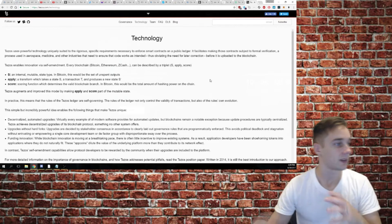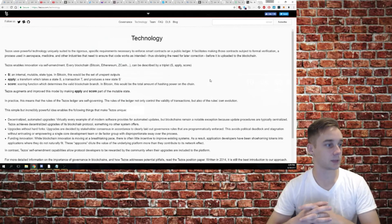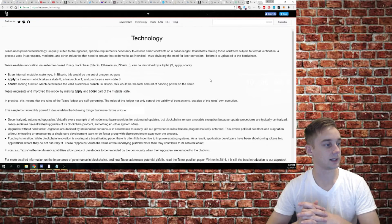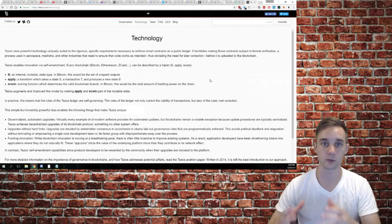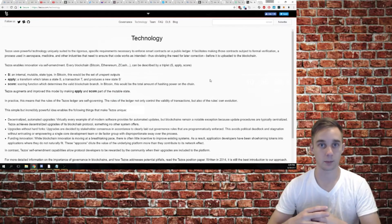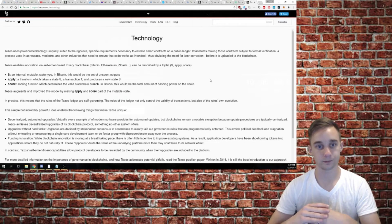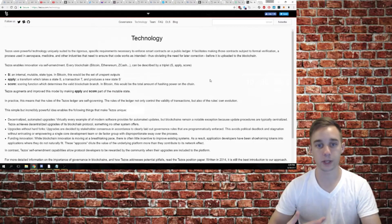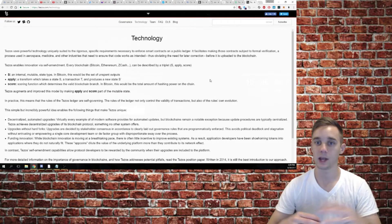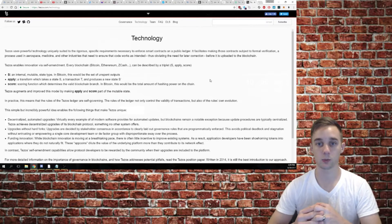The technology behind it is going to be built from the ground up. Instead of forking off of Bitcoin or Ethereum, they're going to be building their own blockchain.